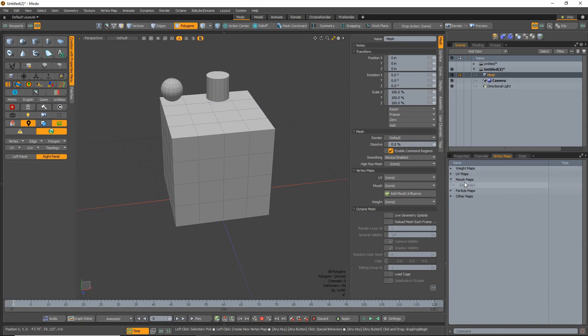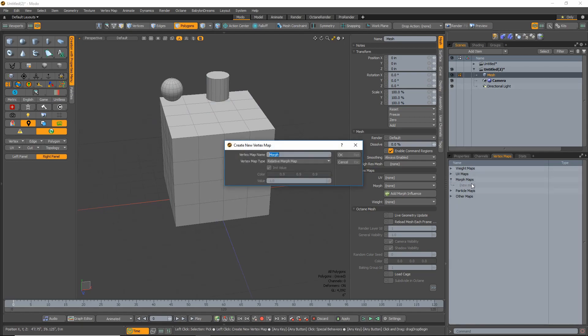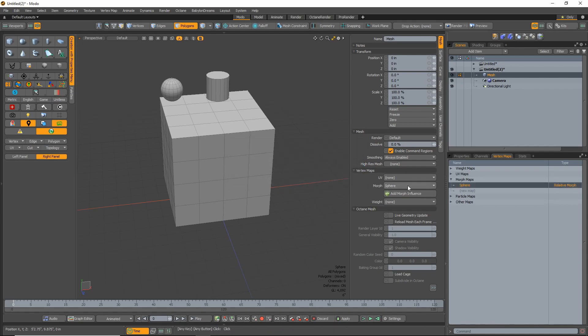We're going to add a couple of morph maps, so start here, add a, call it a sphere, just to differentiate.